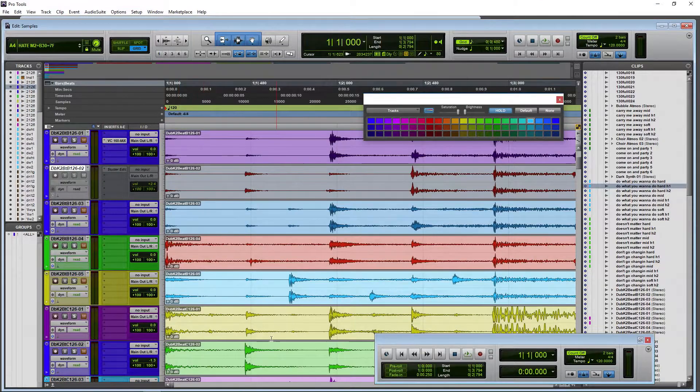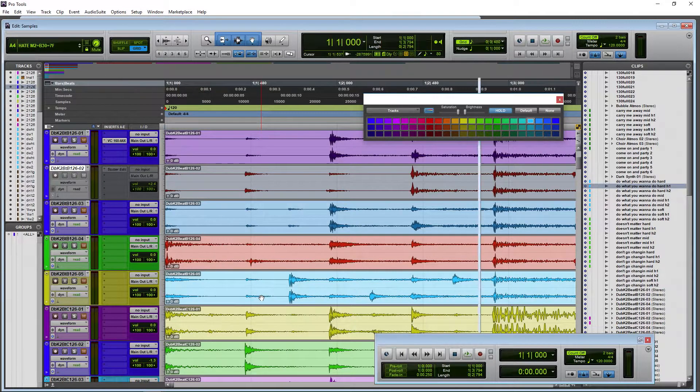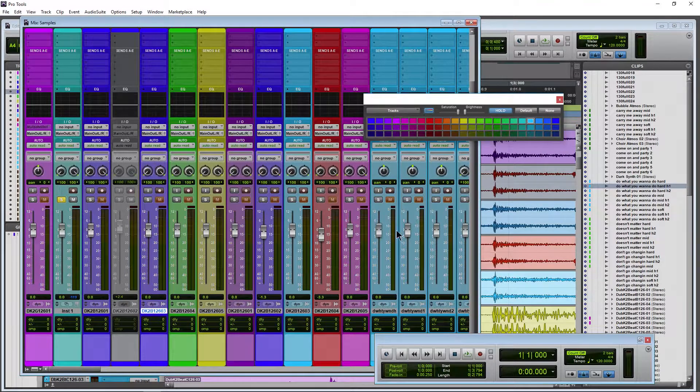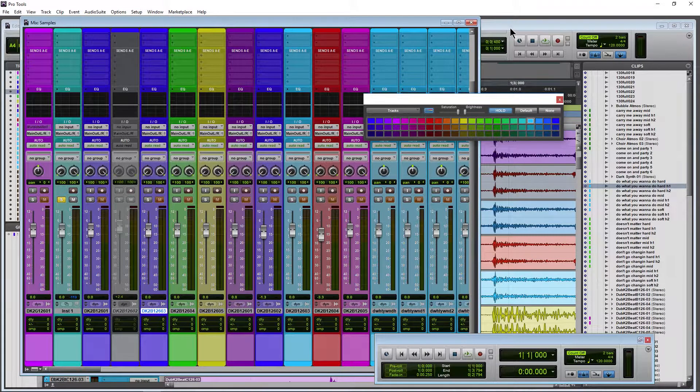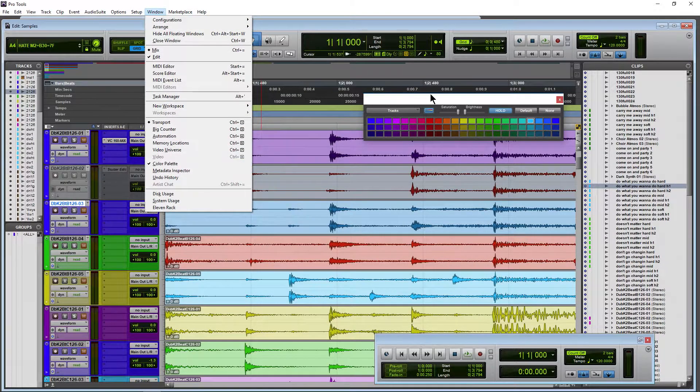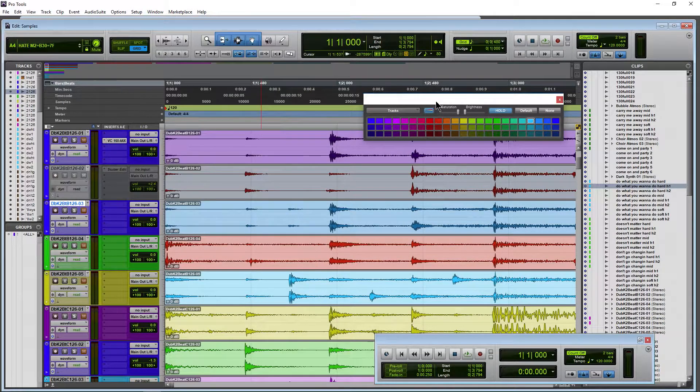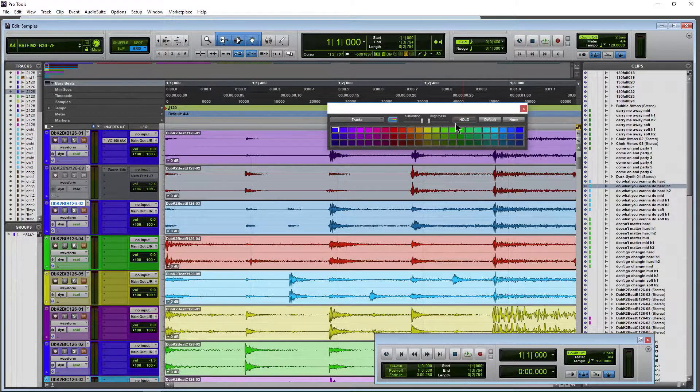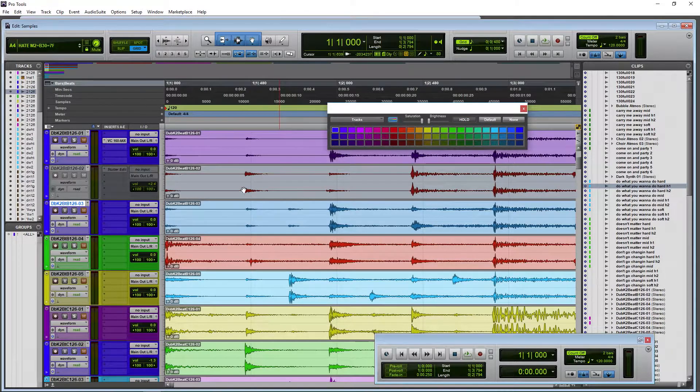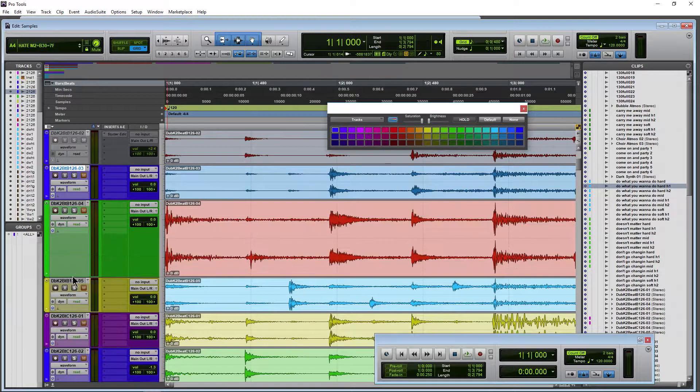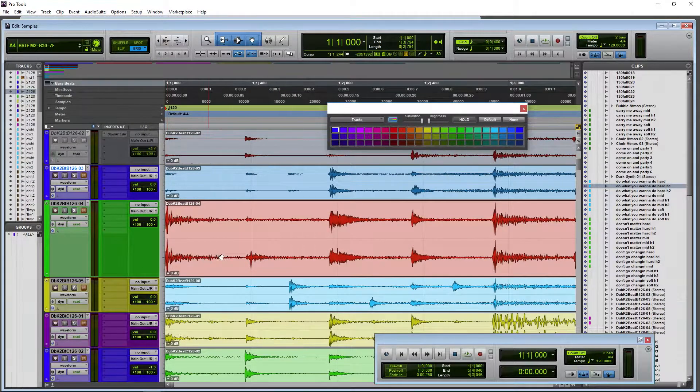So open it up. Double-click on a color bar in your Edit window, or of course down here in your Mix window, or up here in Window and Color Palette. Get it here. So let me turn Hold off for now.